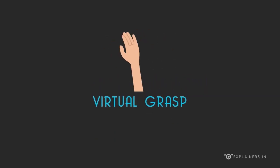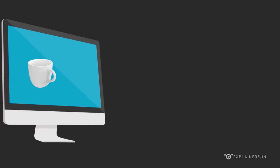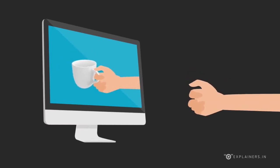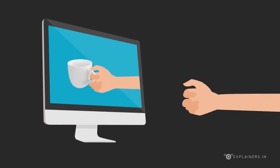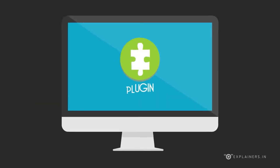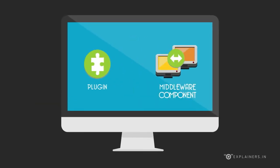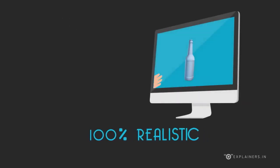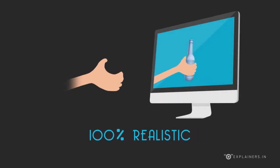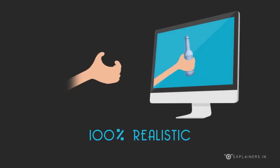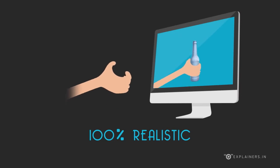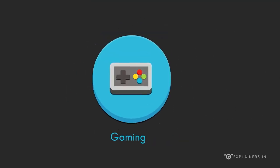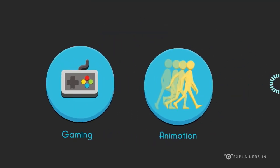a high-tech software solution that revolutionizes the way people interact with computers. Used as a plug-in or middleware component, it enables 100% realistic hand and finger grasping and allows you to manipulate virtual 3D objects. Virtual Grasp can be used